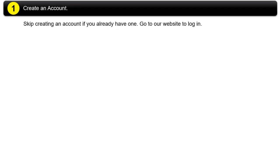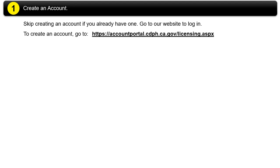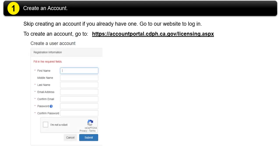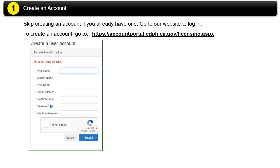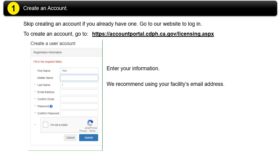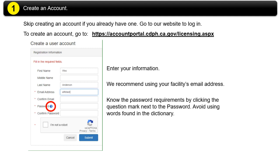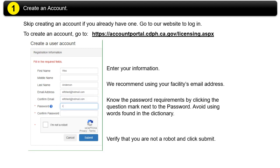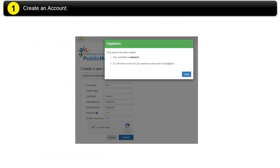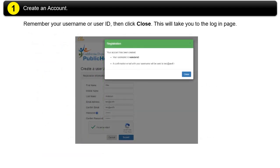Step 1: Create an account. Skip creating an account if you already have one. Go to our website to log in. To create an account, go to Not a robot and click Submit. Remember your user name or user ID, then click Close. This will take you to the login page.